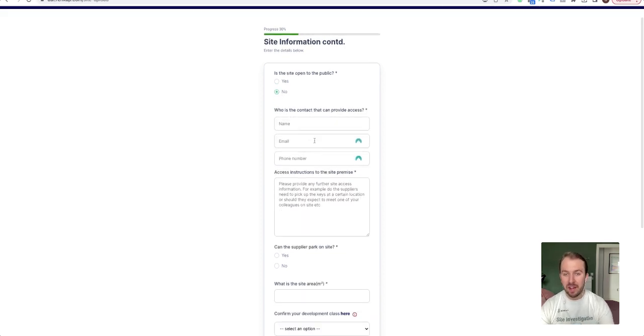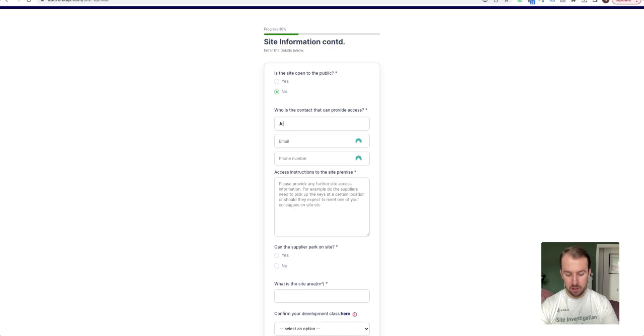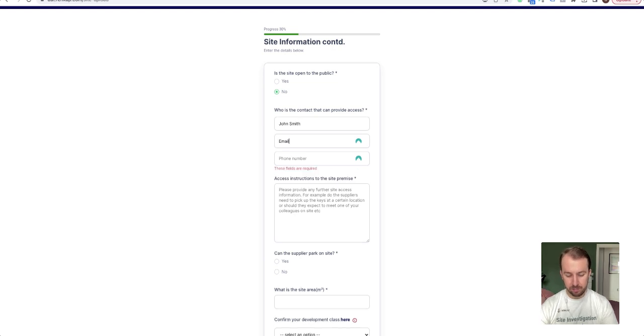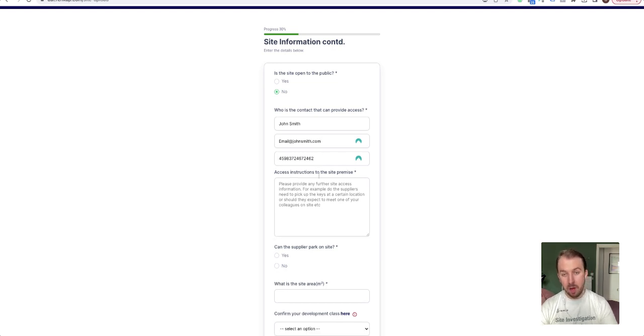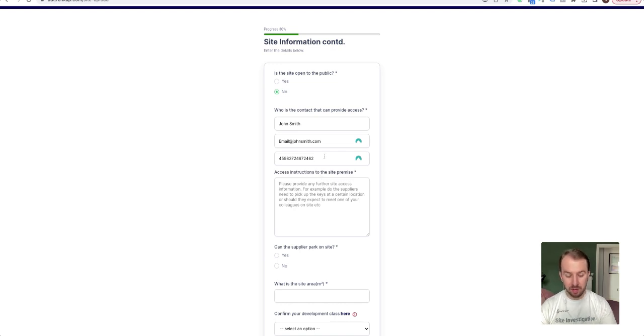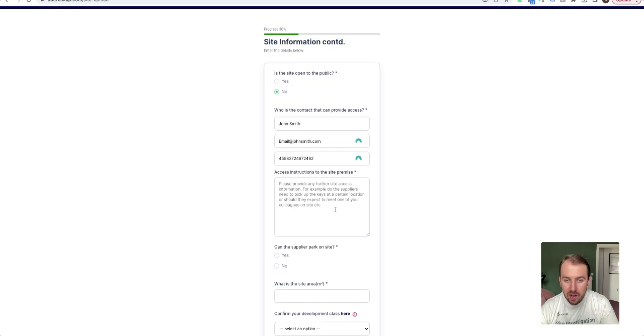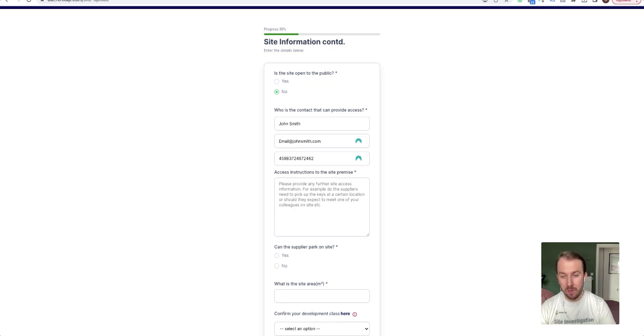If site access is not open to the public because it's fenced off and there's a lock, then click no. And then this will open up, which means that you need to provide some information about the contact person on site. For example, write their name, email, and mobile number, preferably so that our suppliers can contact them if there's any emergency or need. And then access instructions to the site premise. So essentially if you need the suppliers to meet your contact anywhere or if you need them to pick up the keys or whatever it might be, here is a good place to provide that information. So, 'Please pick up keys at location,' or you might say 'Call on arrival,' up to you depending on the site.